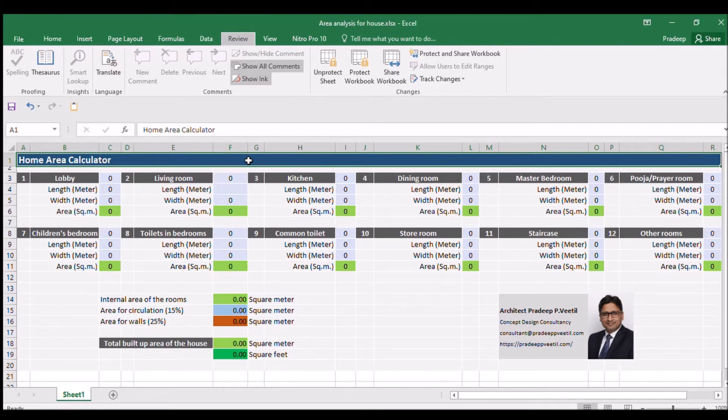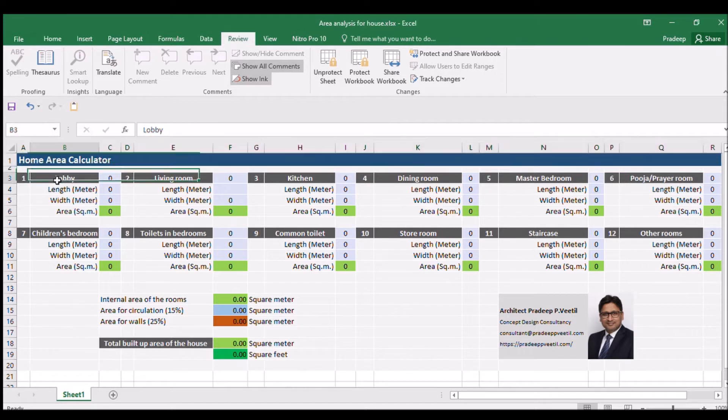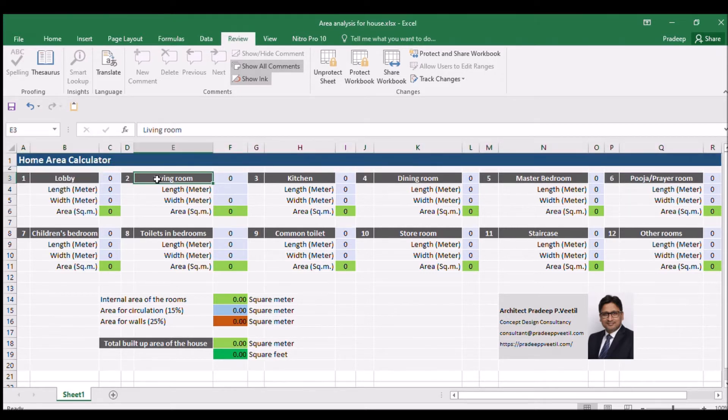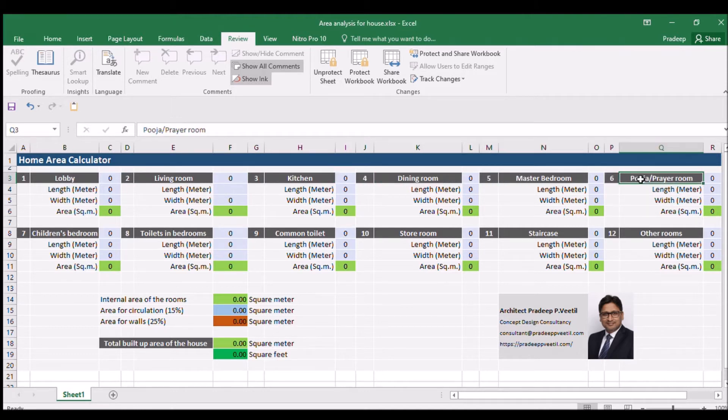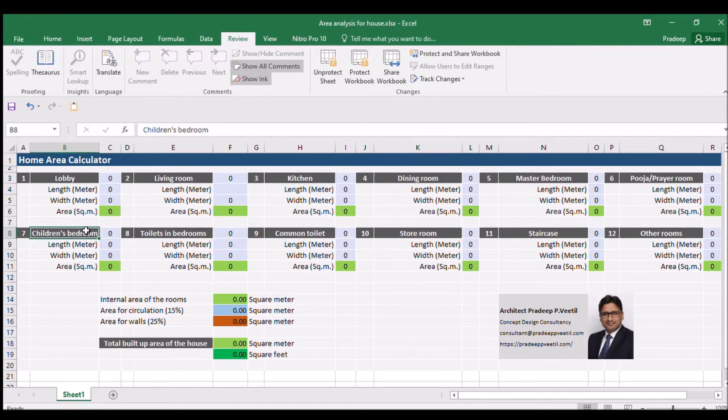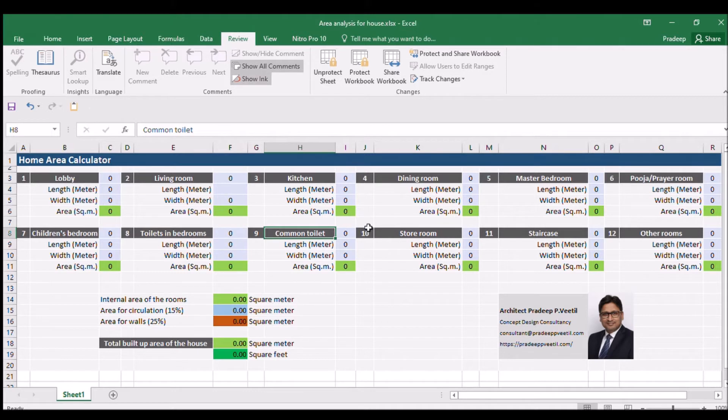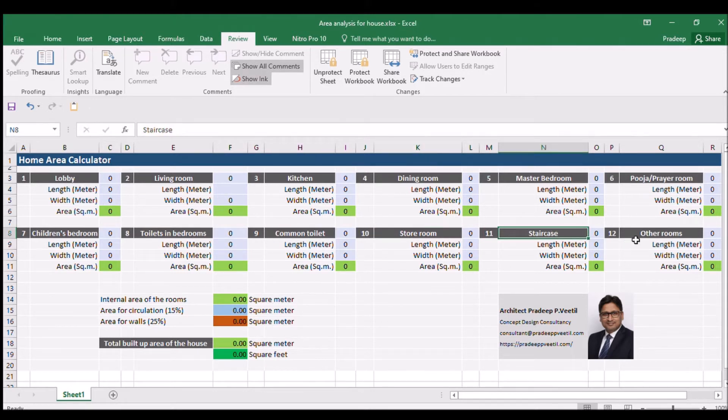A typical house has a lobby, a living room, kitchen, dining room, master bedroom, pooja or prayer room, children's bedroom, toilets in bedrooms, common toilet, store room, staircase, and any other additional room.